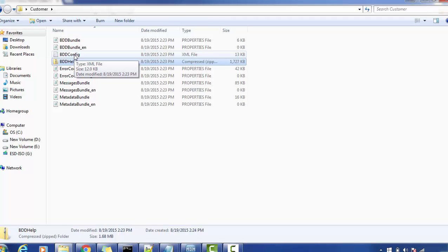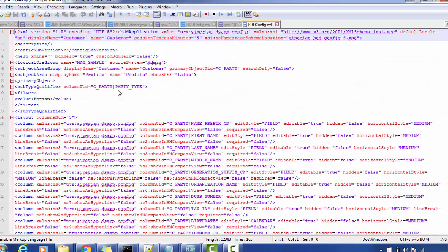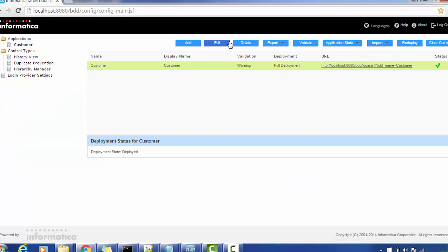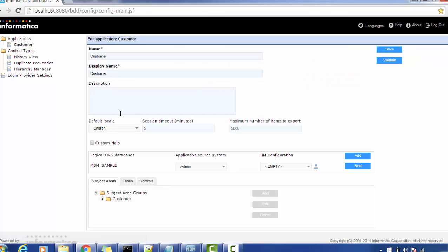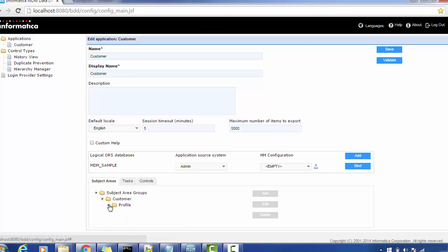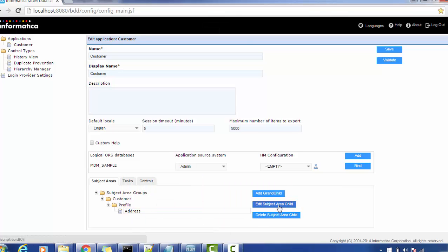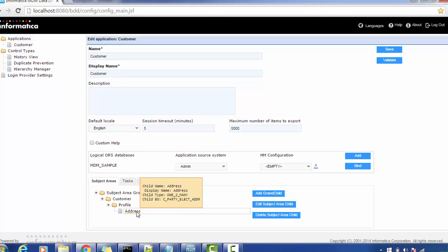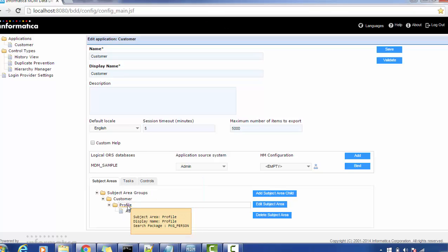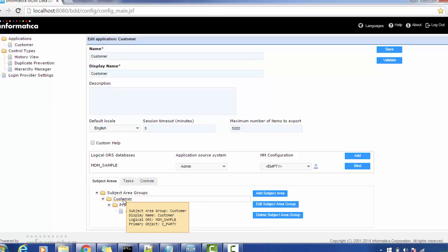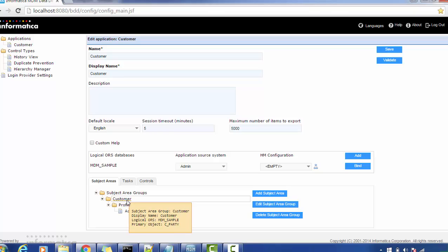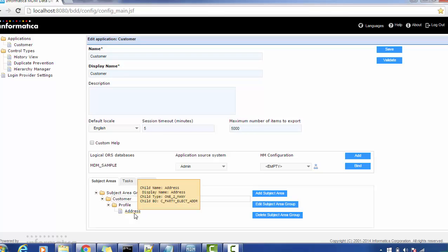The most important file is the BDD config. Let's look at our application structure: the application is 'customer,' it has subject area groups, and the subject area name is 'customer.' It has a child called 'profile' and a grandchild. It has a subject area 'profile,' subject area group 'customer,' and 'address' as a child.